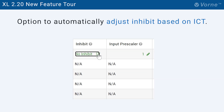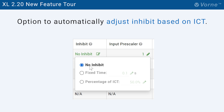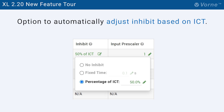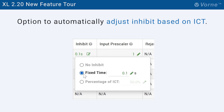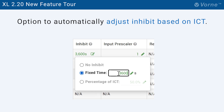Second, we added an option to automatically adjust input inhibit times based on the ideal cycle time. This is handy for applications where you have a wide variance in cycle times. And if you have long cycle times, you can now enter inhibit times as long as one hour.